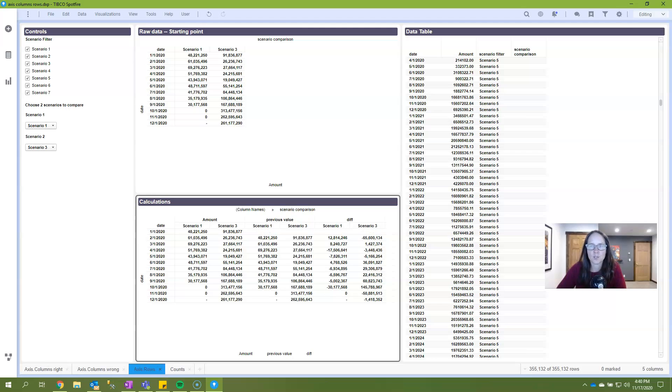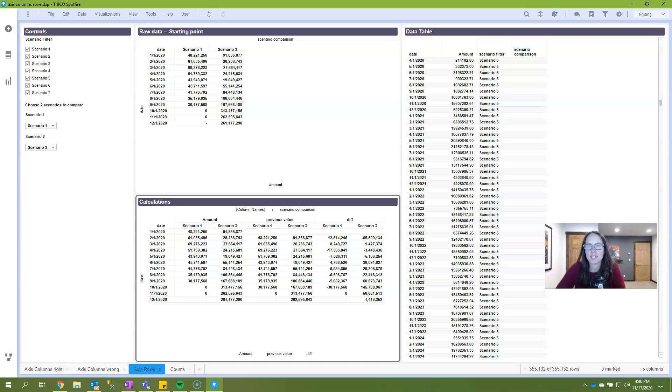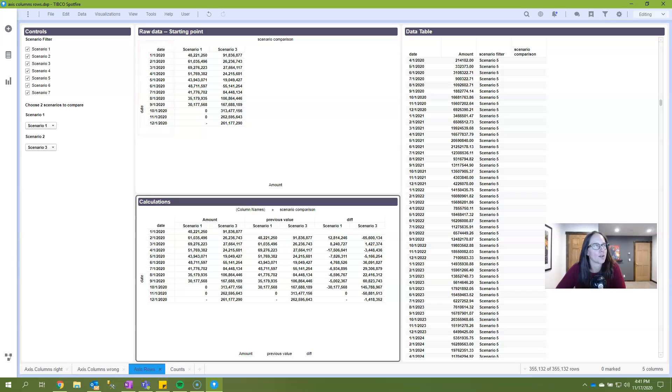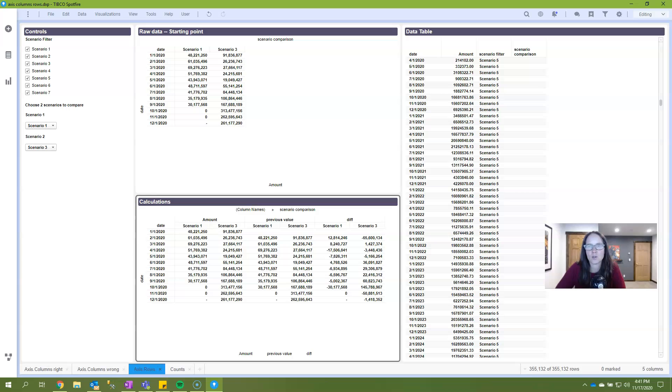So let's go on to axis.rows. For axis.rows, we'll work with a similar example. It's the same data set, but we'll calculate a different value. Instead of calculating the difference between scenarios, we'll calculate the difference between dates or between months since that's how my data is set up. I have one record per month. Because date sits on the vertical axis, we will use axis.rows to calculate.